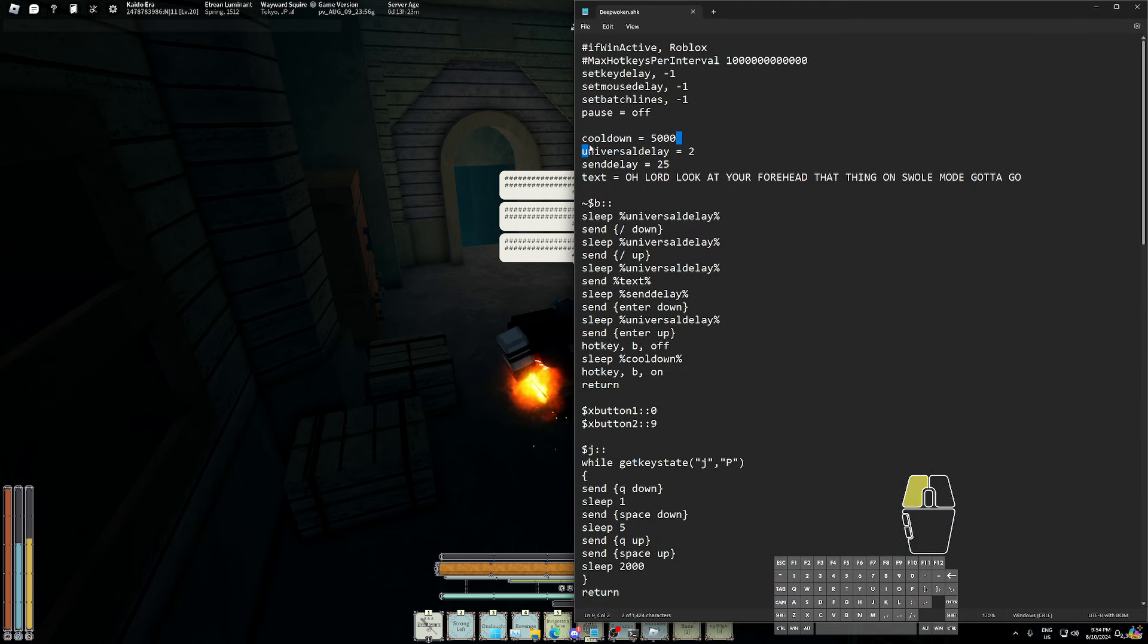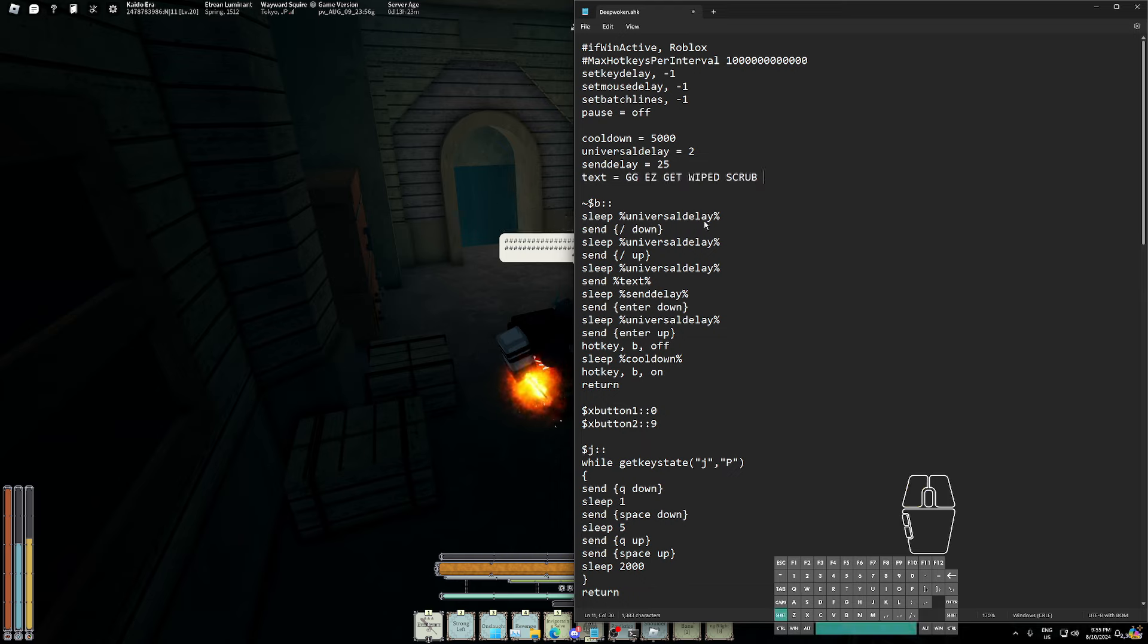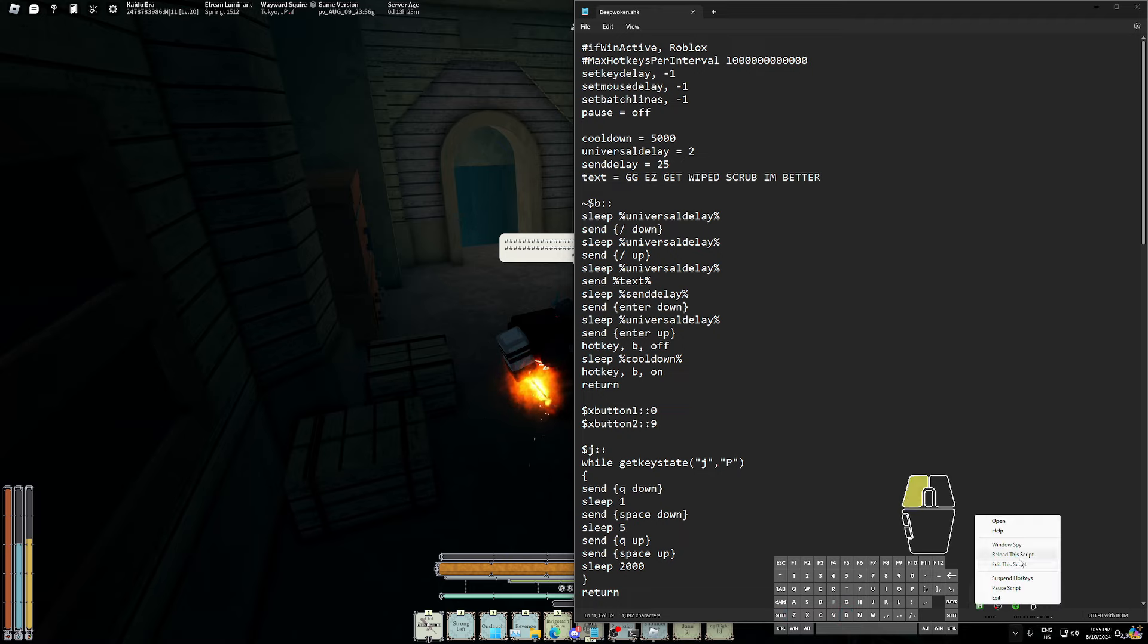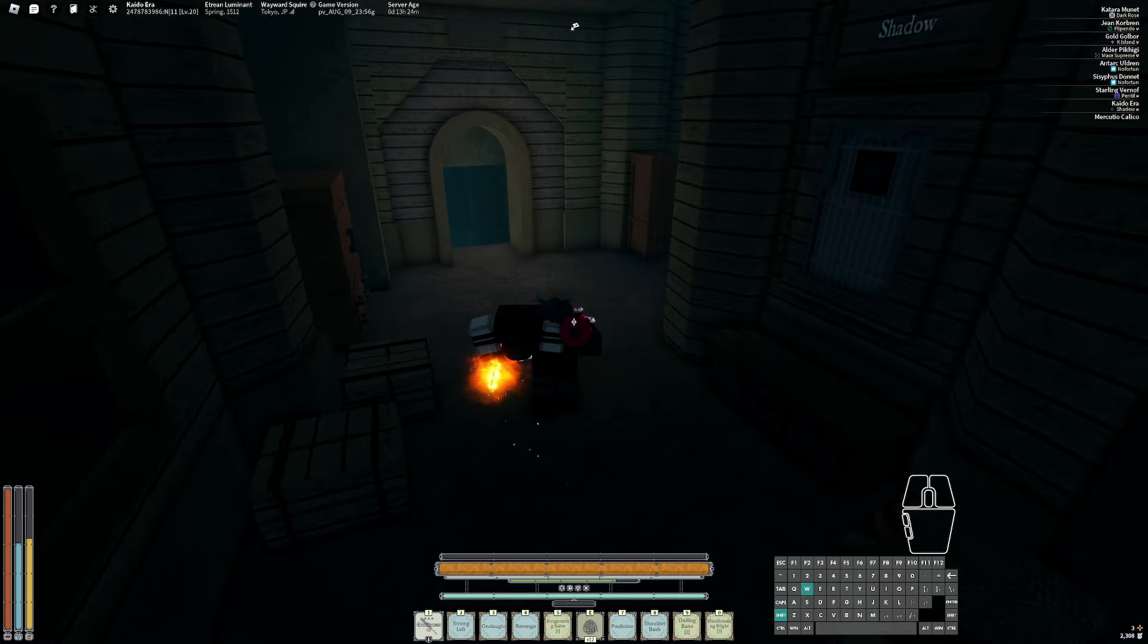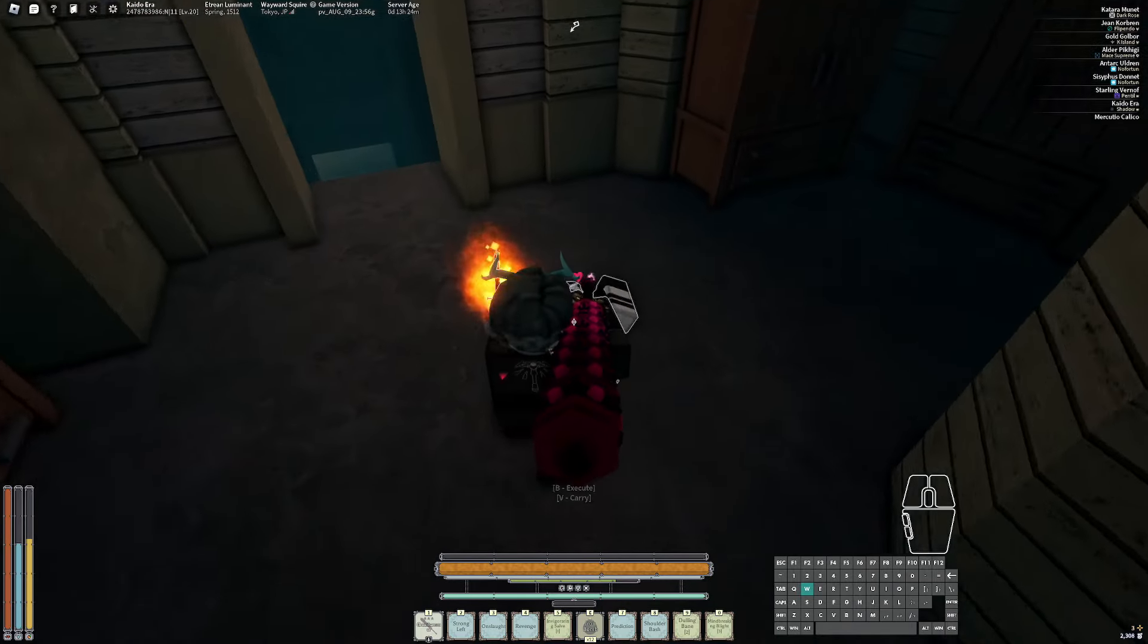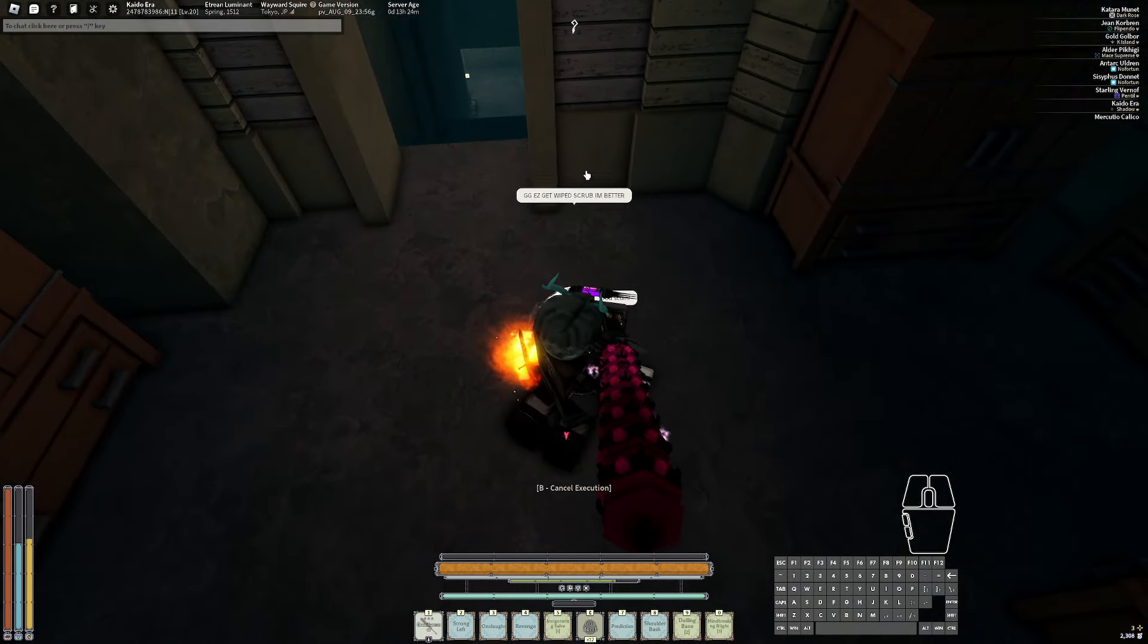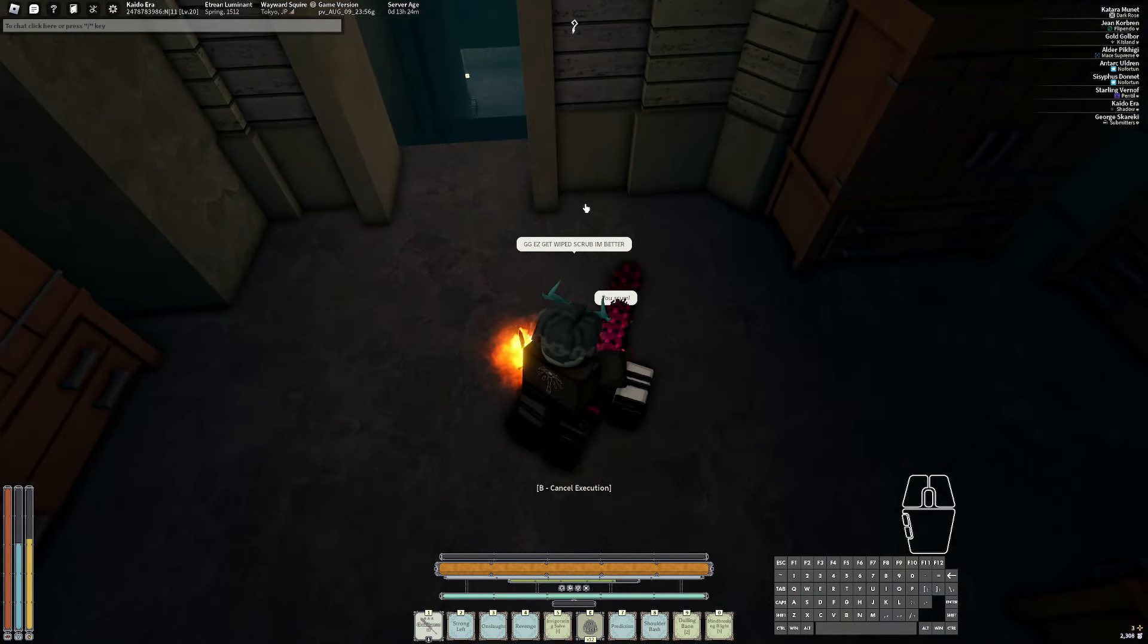And yeah, that's basically it. If you want to change this text, you can change this to like 'GG EZ get wiped scrub and better,' something like this. Then if you go in game and you just carry someone, you just drop him and go up to grip him - it'll say 'GG EZ get wiped scrub and better.'